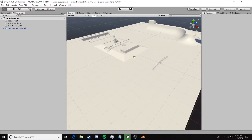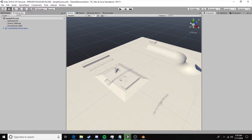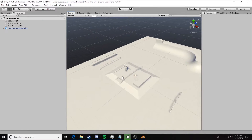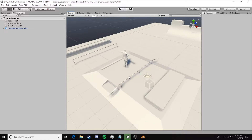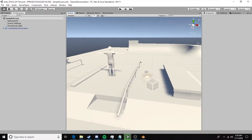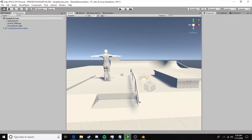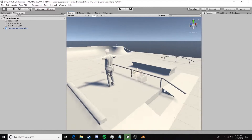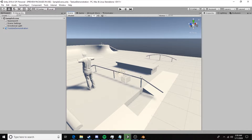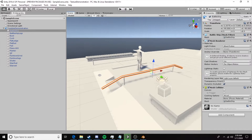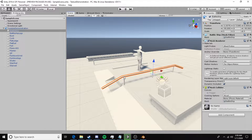In our last part we set everything up to be imported automatically with a mesh collider, which is fine for a lot of stuff, but for things like rails we need to be a little more specific with the colliders we use. To make a rail grind as smoothly as possible it should be made out of capsule colliders.